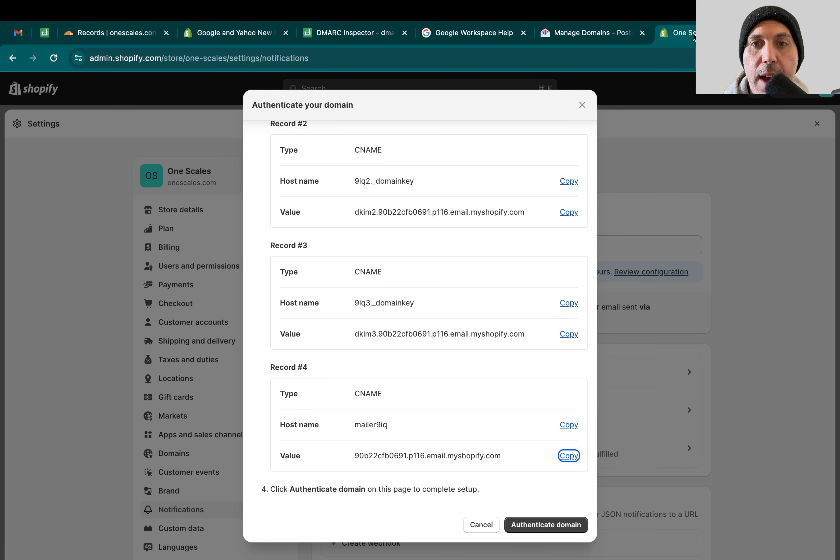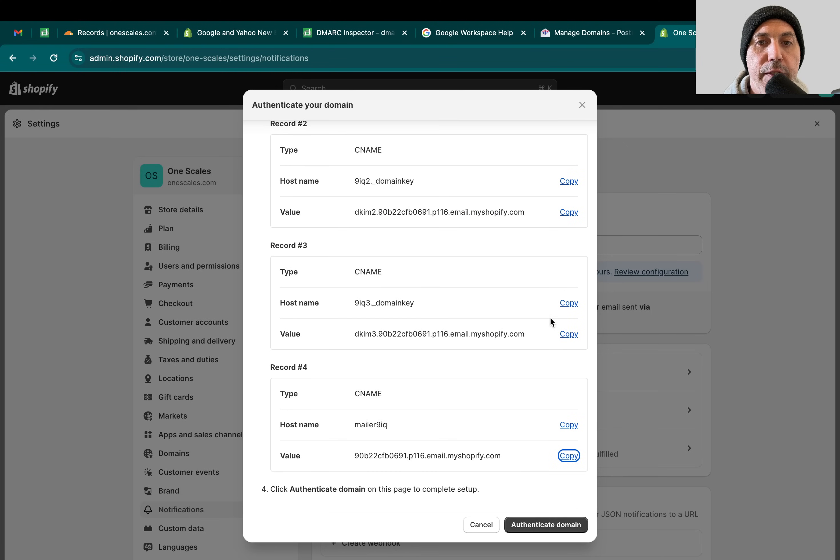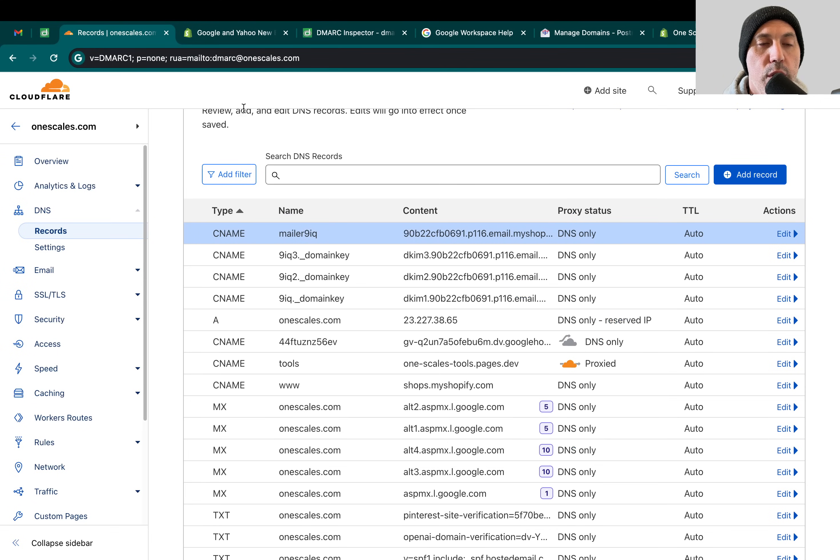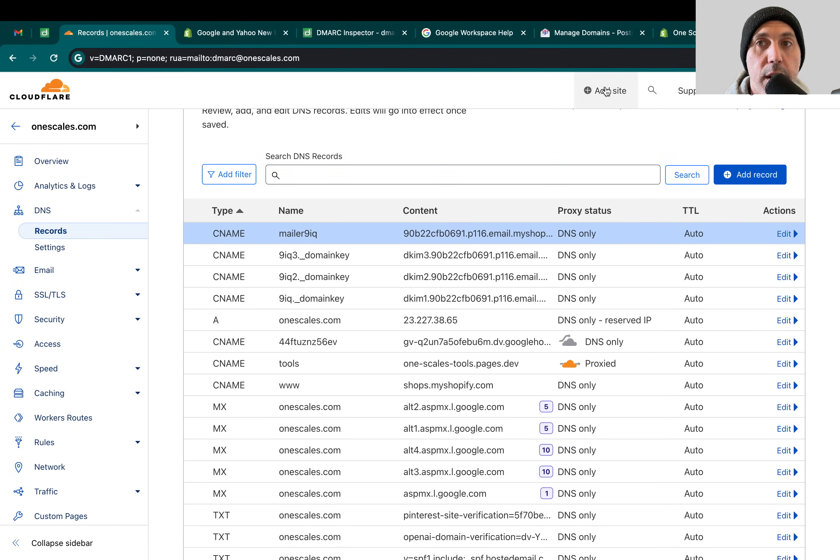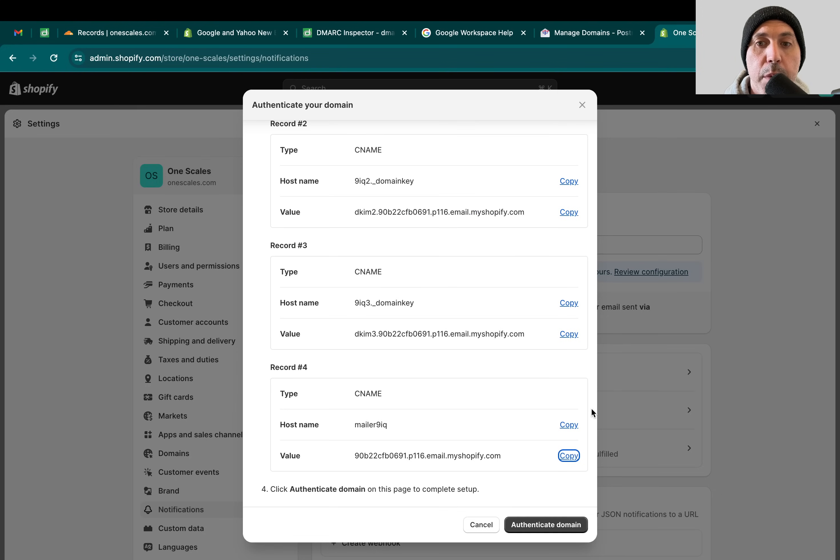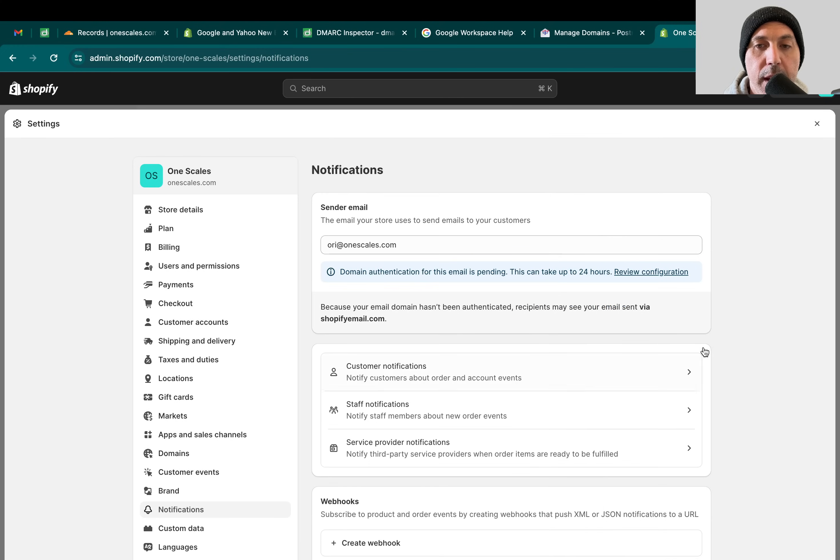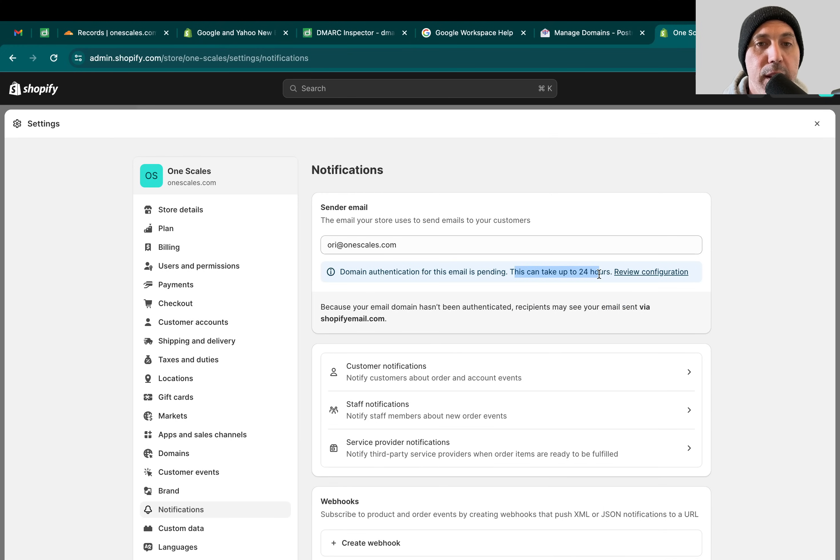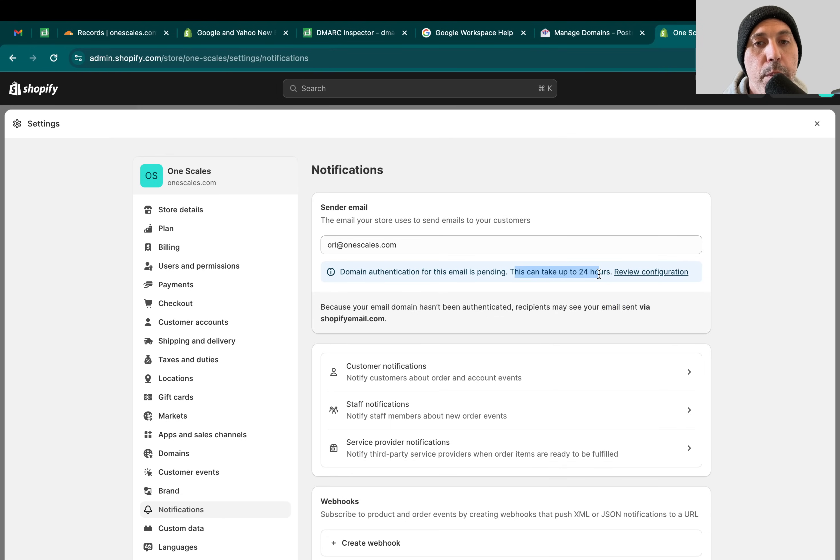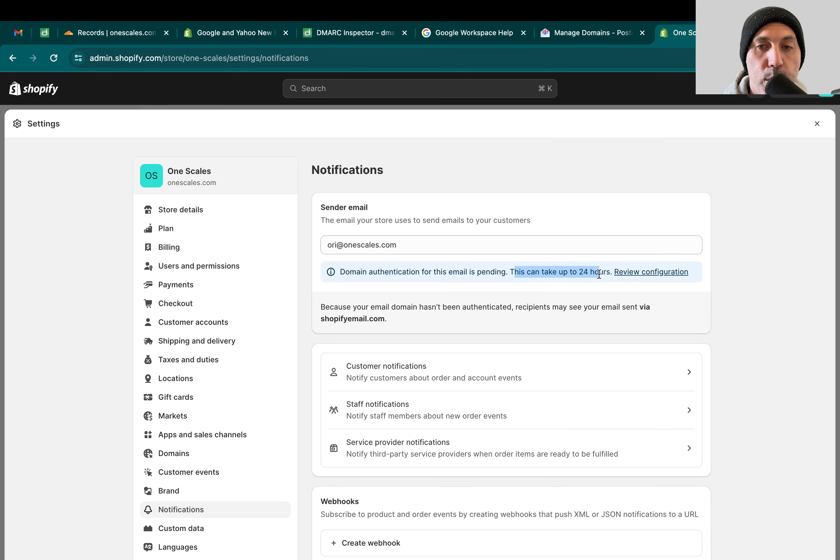Once you do this, the first thing you need to do is click here on authenticate domain. If you've done the changes in your DNS, you might have to wait a few minutes before you click on authenticate. But once you click on authenticate, I'm going to do it right now, it's going to take up to 24 hours to authenticate. You've got to wait and check back. Usually it's less than 24 hours, a lot less. We'll check back later and I'm going to resume the video.